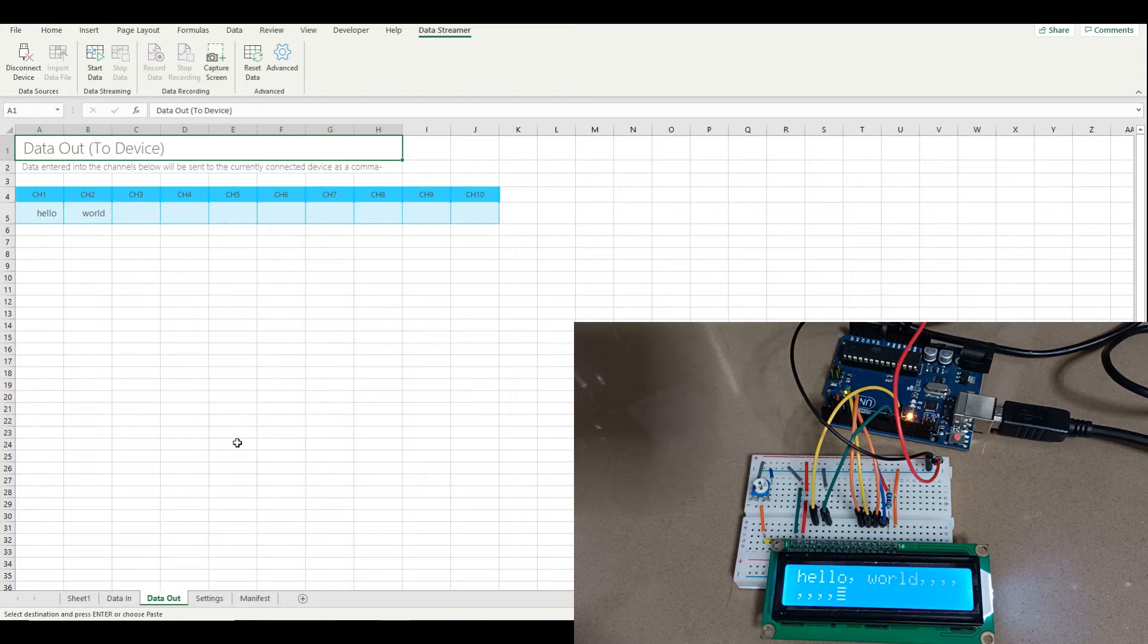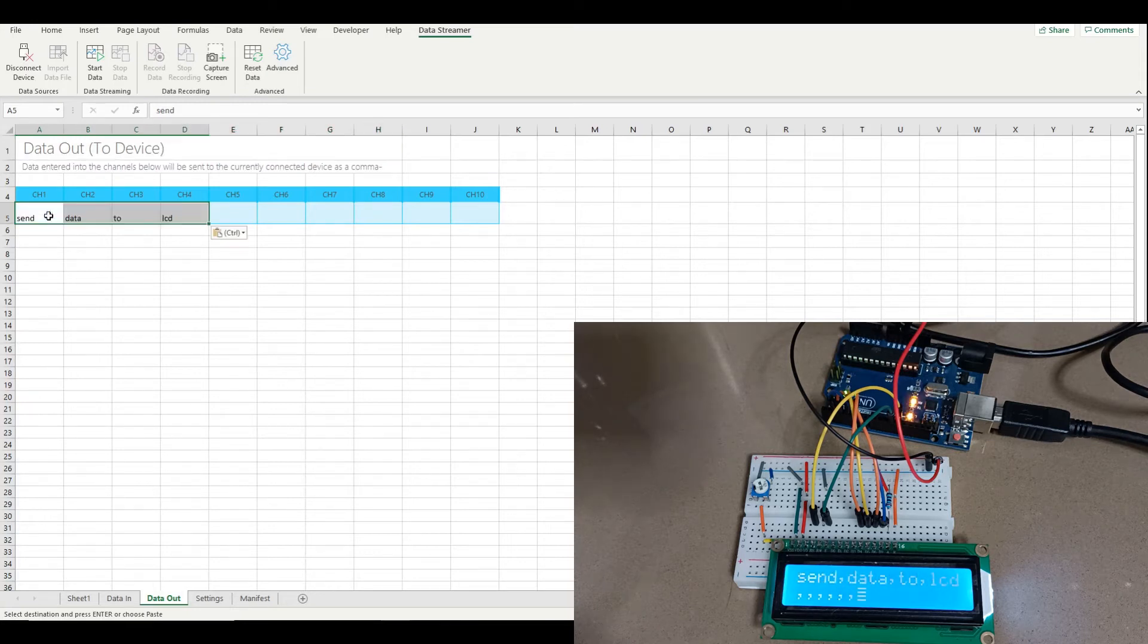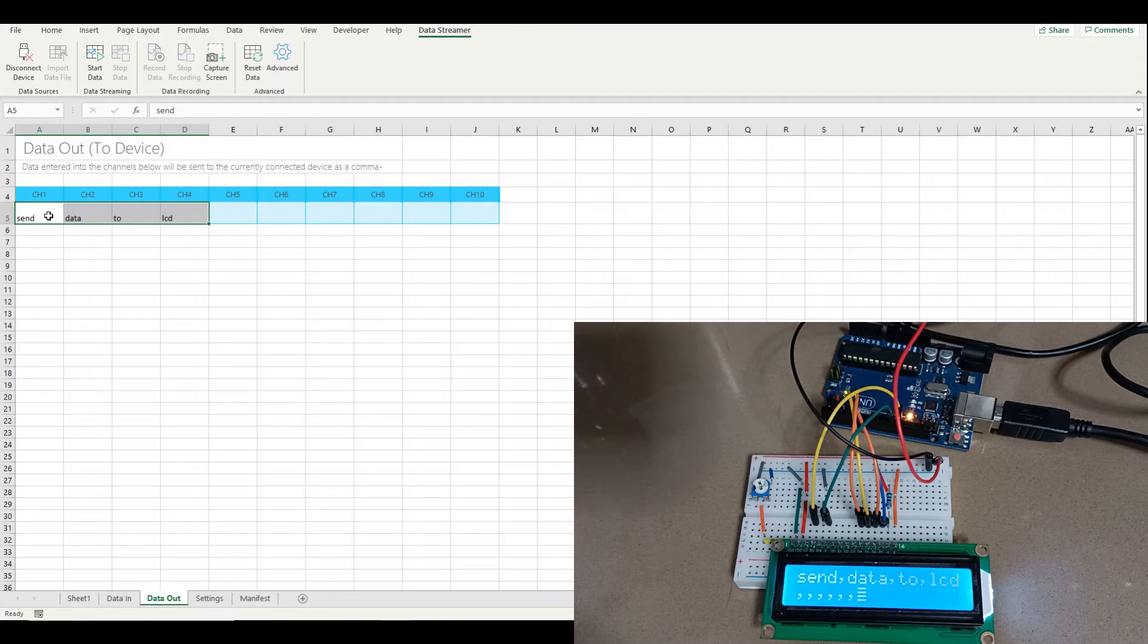We'll observe the format of the output data and we'll also learn a little-known quirk of Excel's output data streamer function.